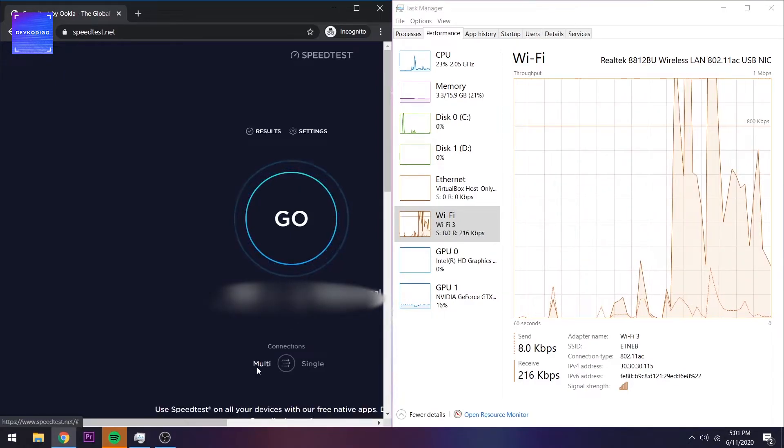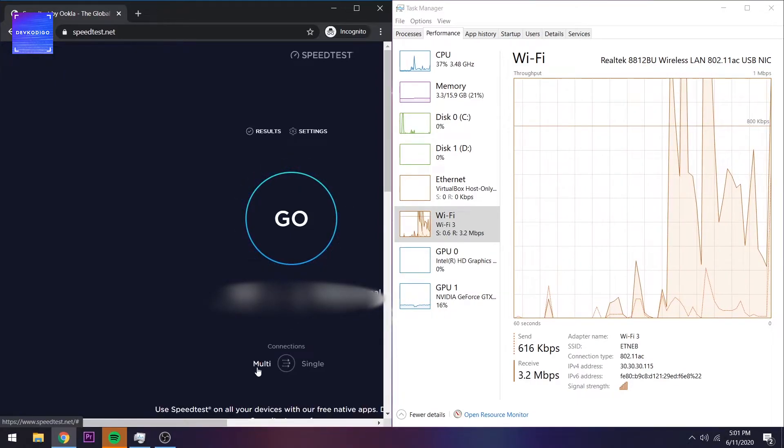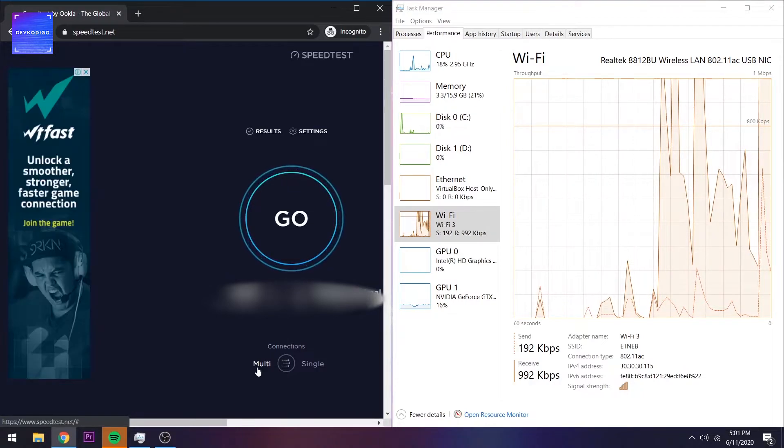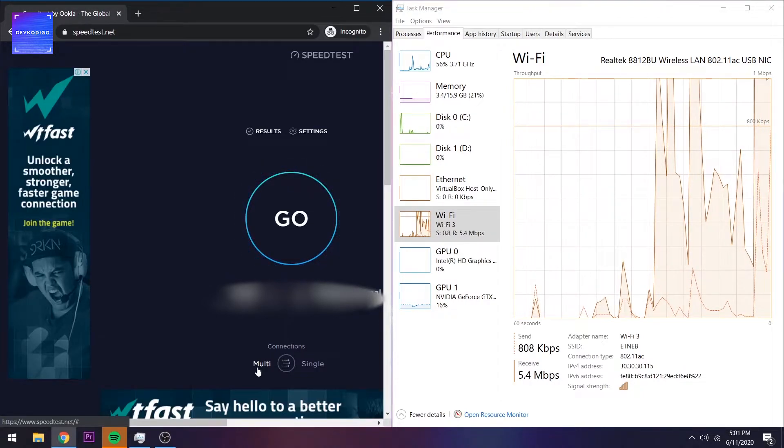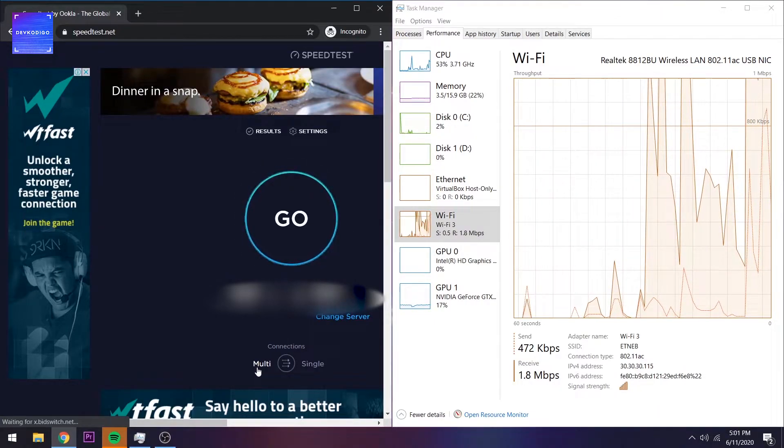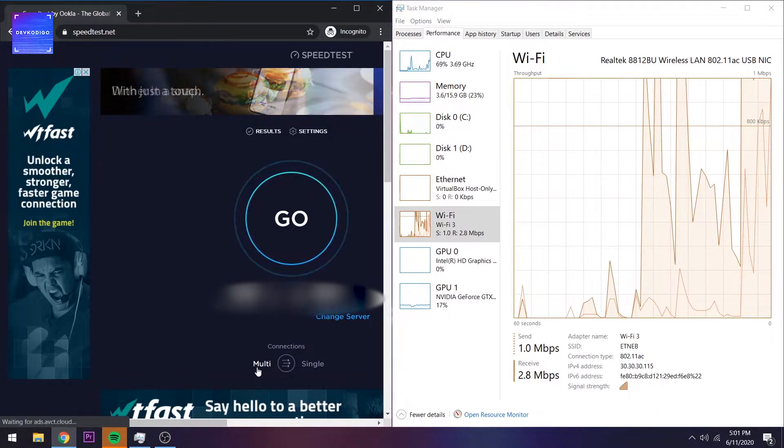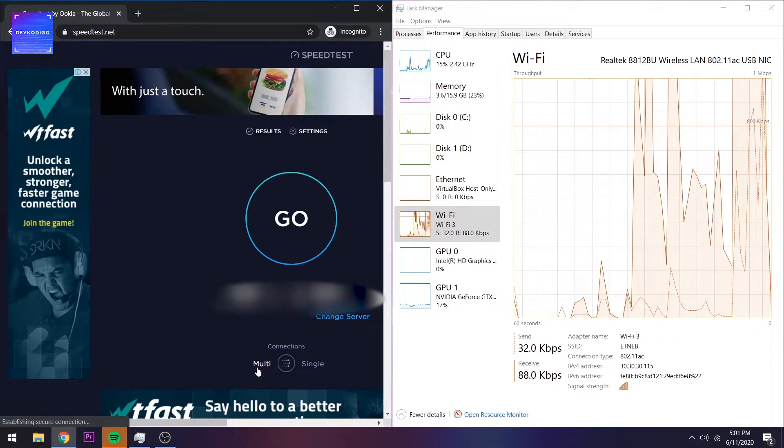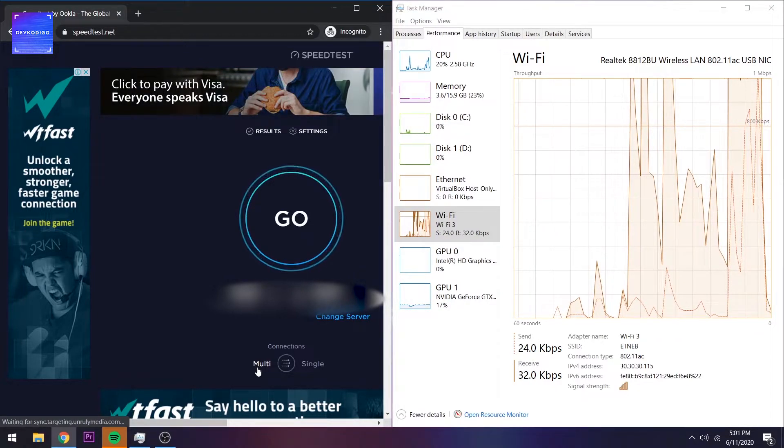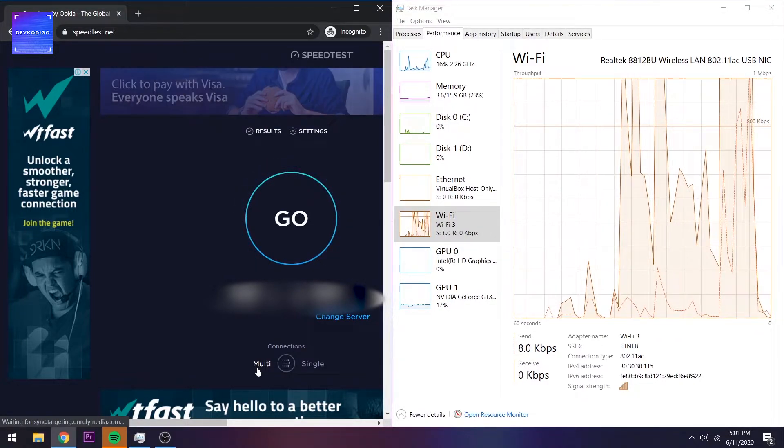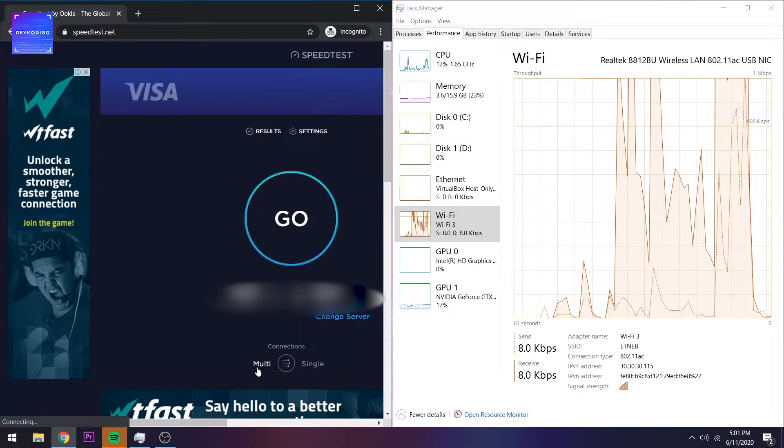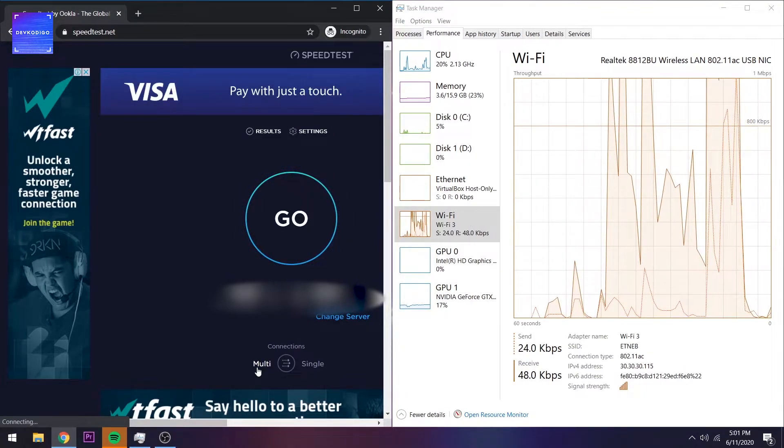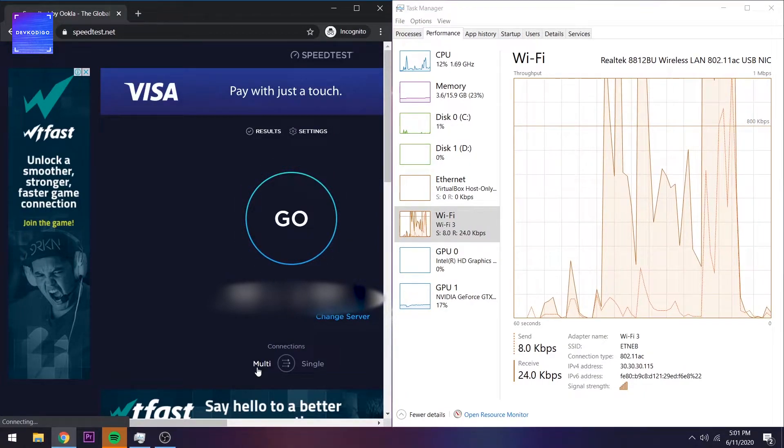Yung distance pala nitong PC na to from the router - currently, nasa second floor ako. Yung distance ko is around mga 3 meters, 4 meters. Sabihin natin yung 5 meters away from the router since nasa taas ako.